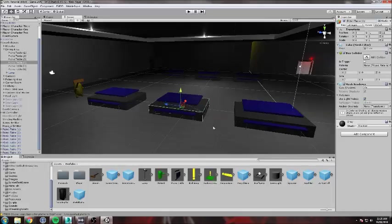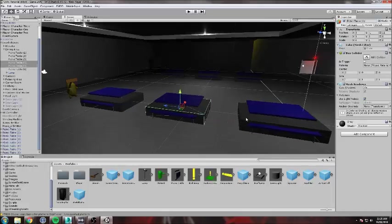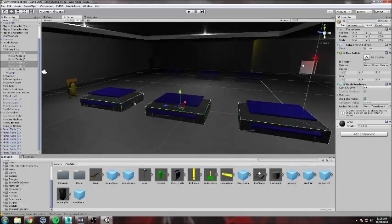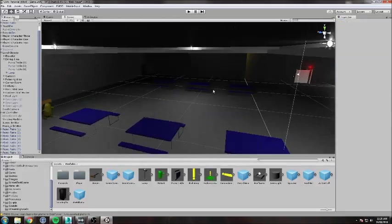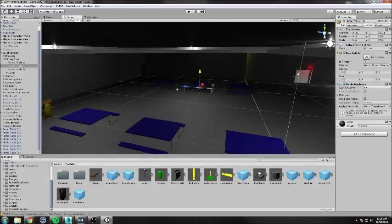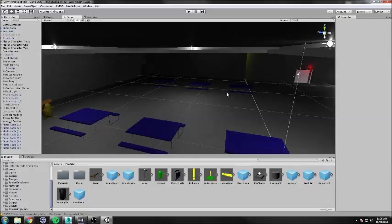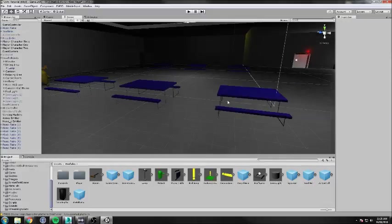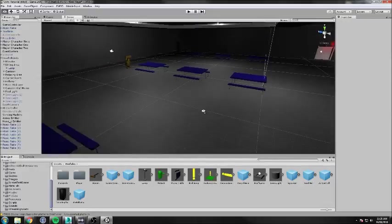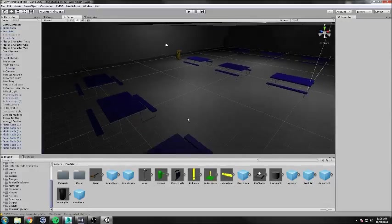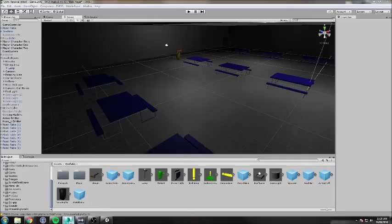Originally, they were just placeholder rectangles with box colliders. And then, once I went and finished my picnic tables, I ended up importing them into Unity. And these are my picnic tables. Cool.